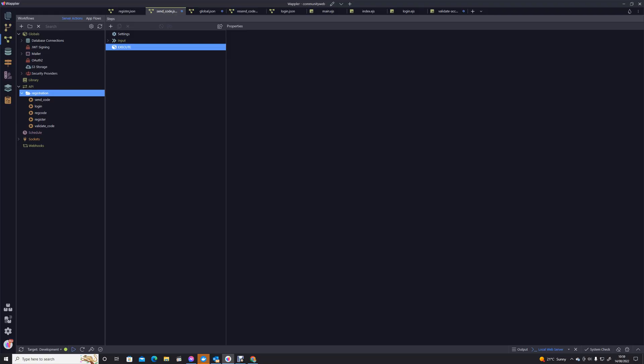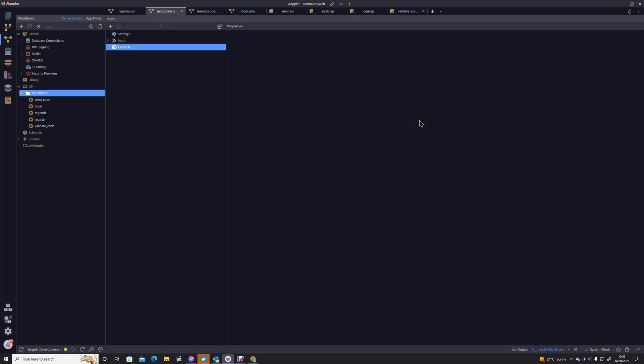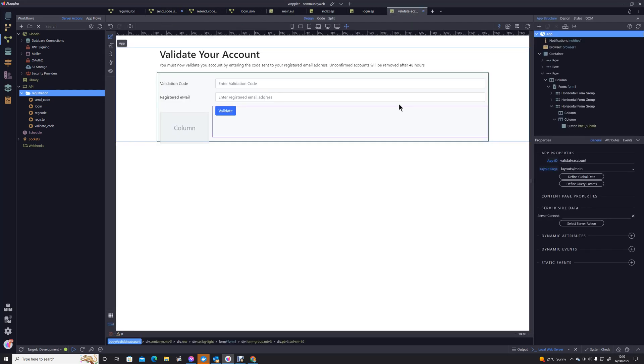Hi, I'm Brian English with a forum named Hyperbytes. In this module we're going to look at how we can resend the code that is required for the registration process. At the moment we have a validate account screen where they can validate it, but we need to allow them to be able to request a new code at the same time.